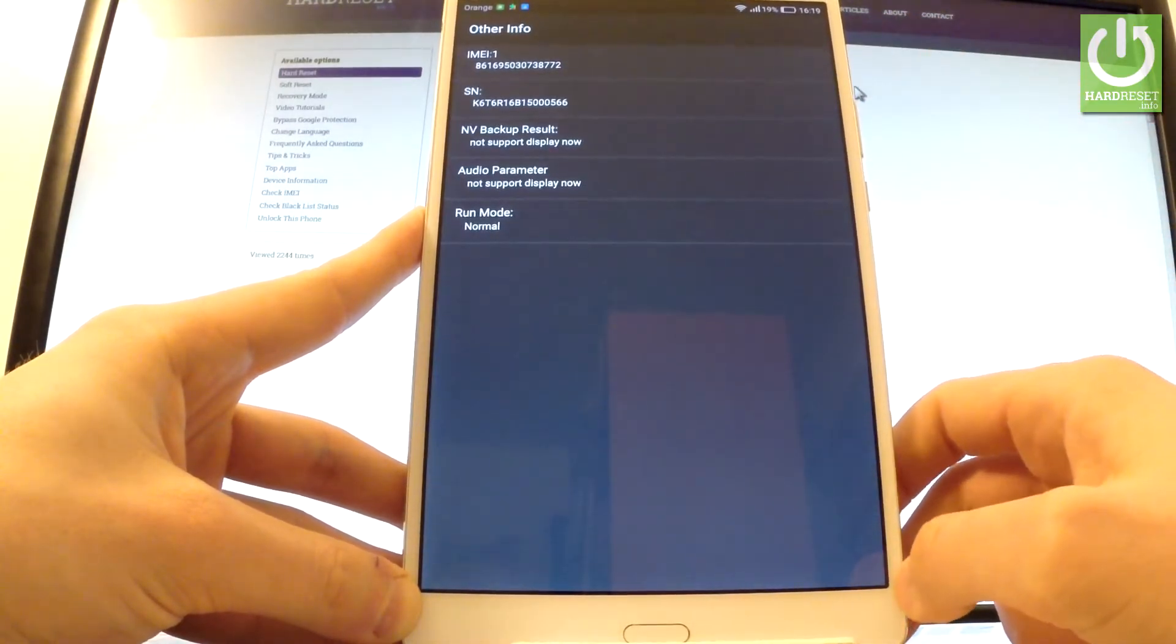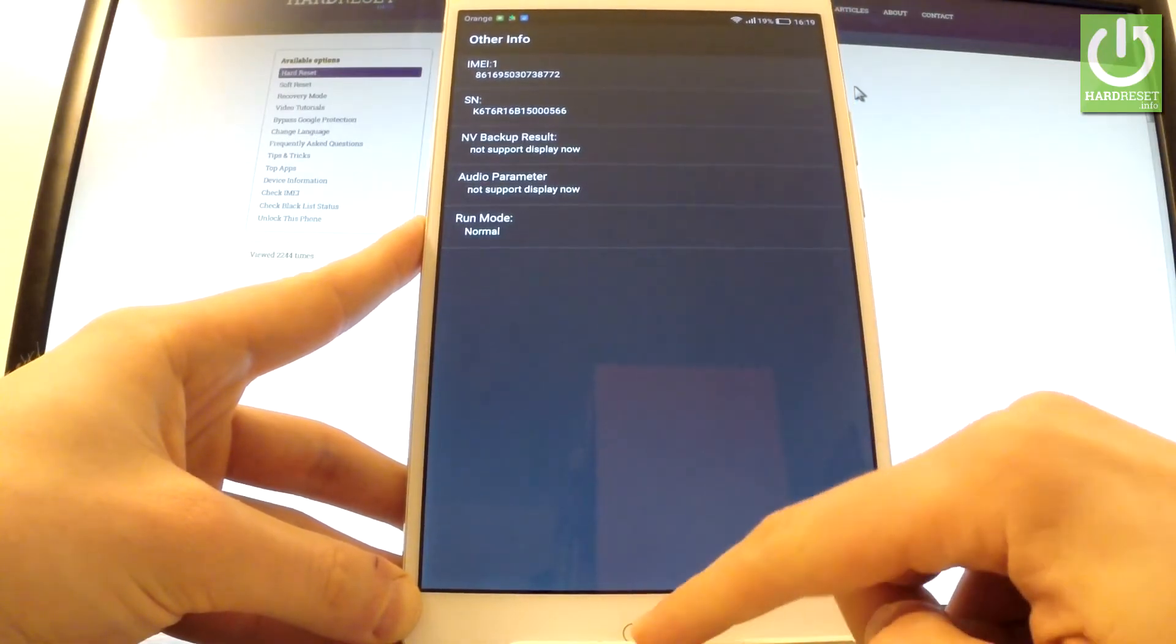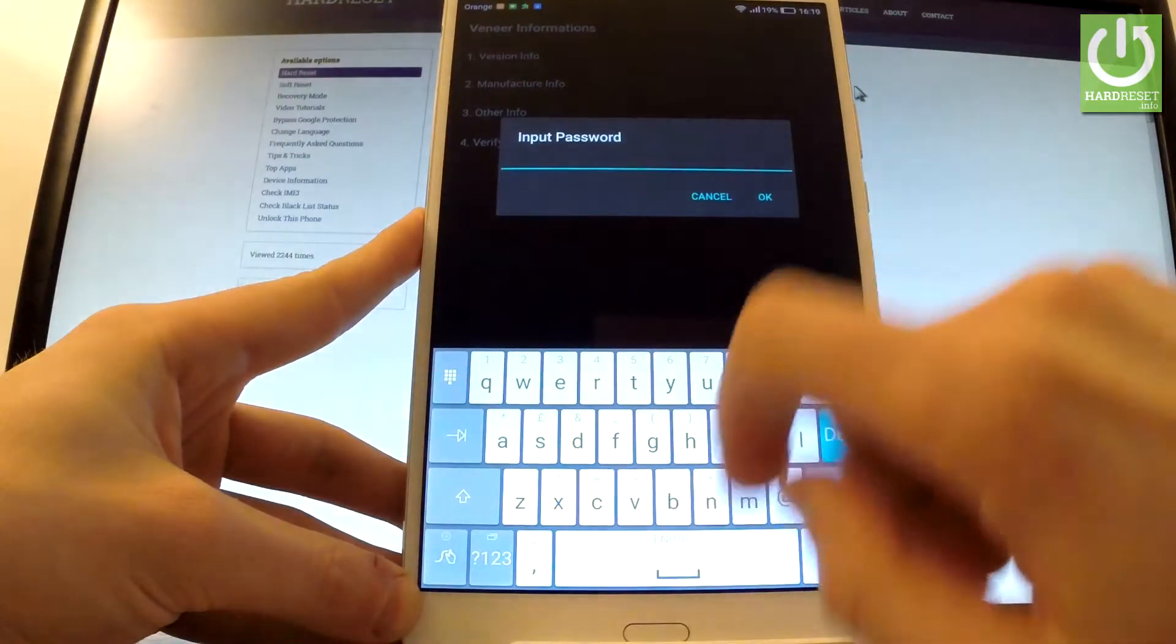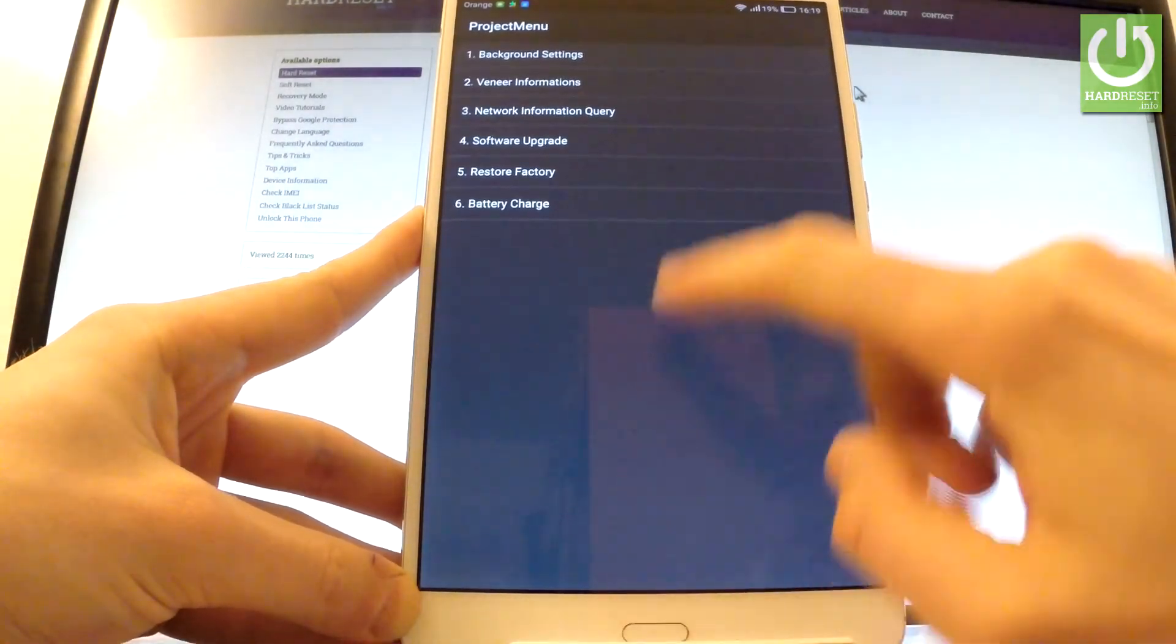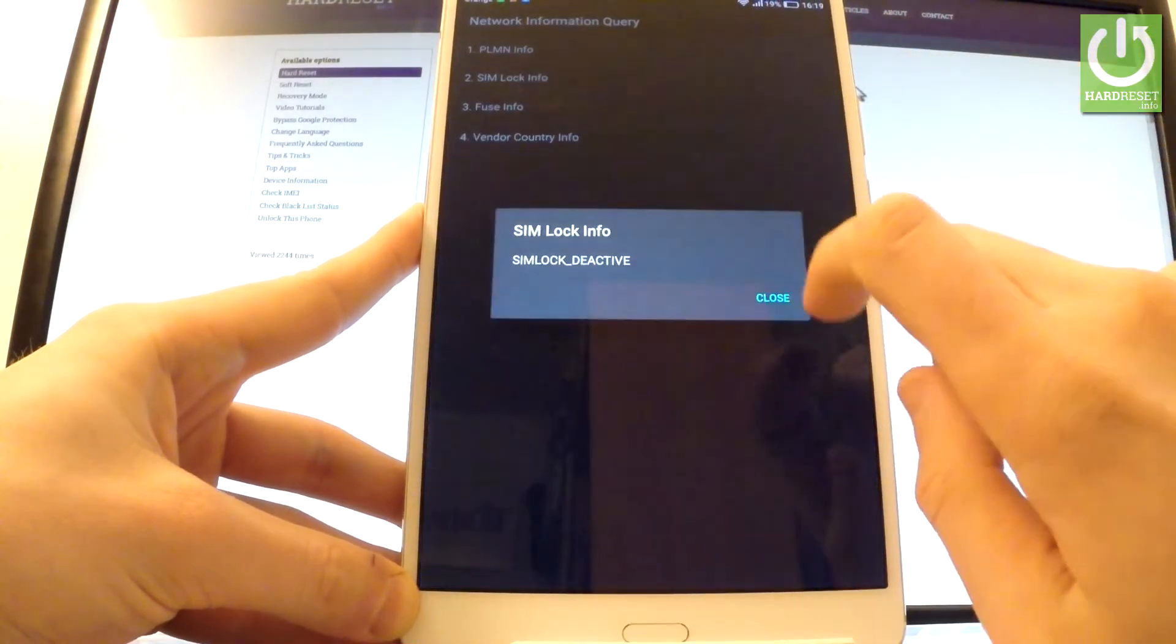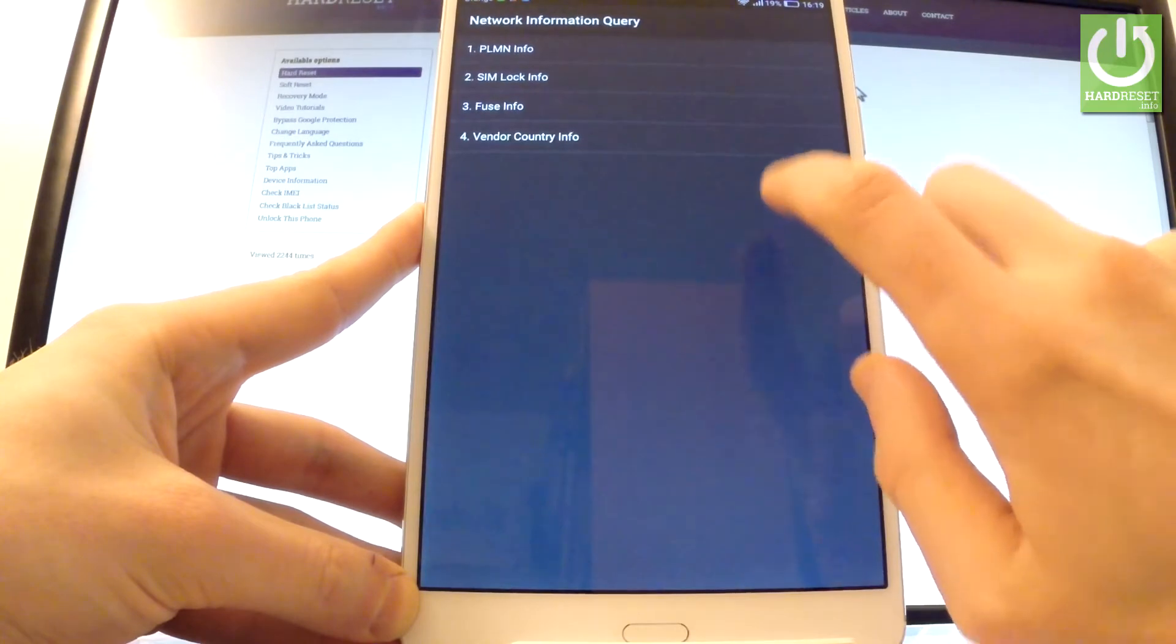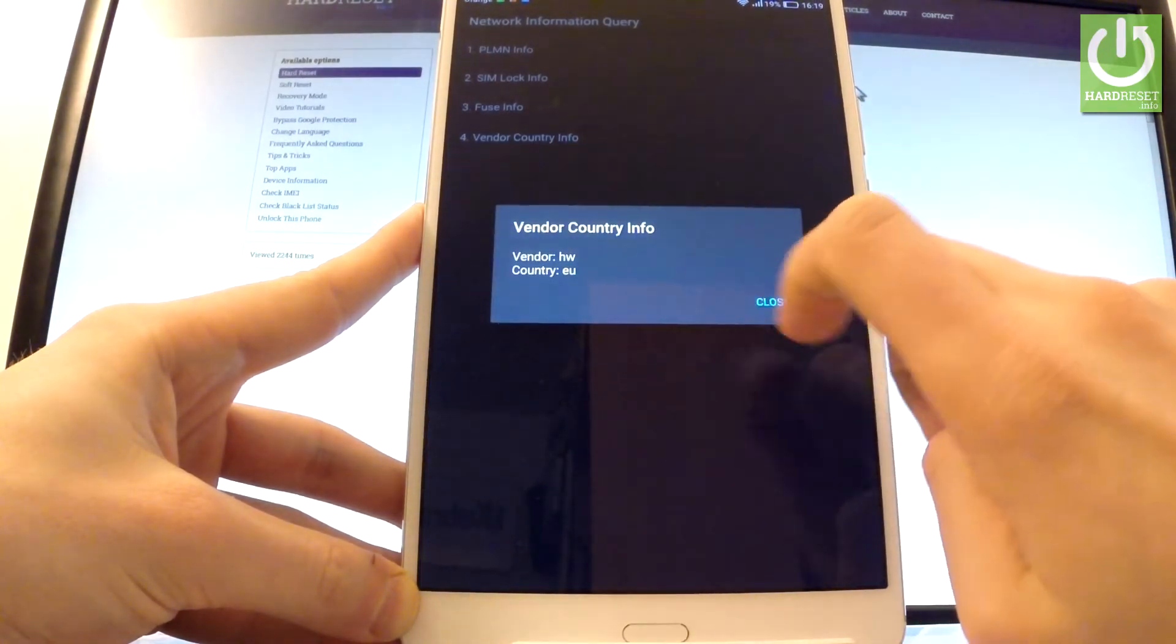Let's go back. You can also select other info and read such things as IMEI number, serial number, audio parameter, or run mode. You can also check verify key where you can input your password. Let's go back and choose network information query. Here, for example, SIM log info. As you can see, my SIM log is active. You can check vendor country info and my country is Europe in that case.